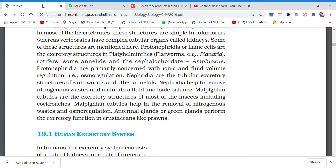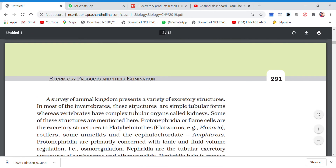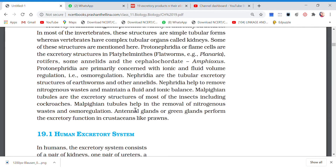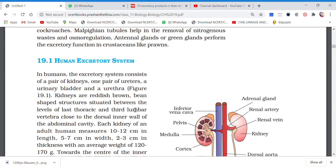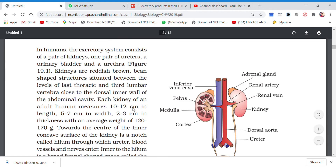This was about various types of excretory organs. In the next video we will be starting with the human excretory system.